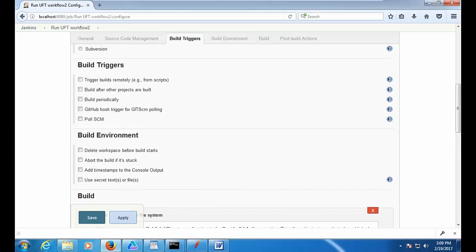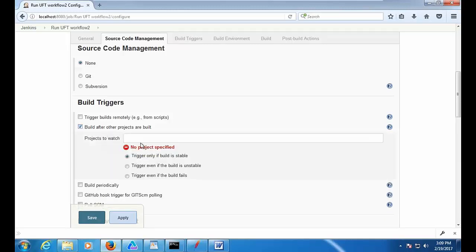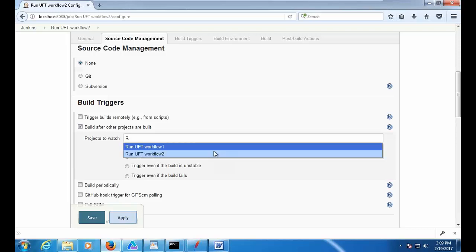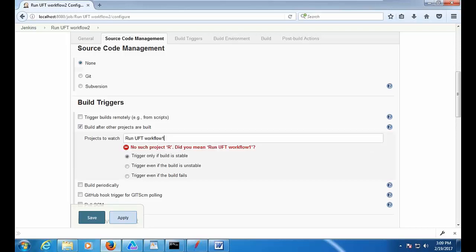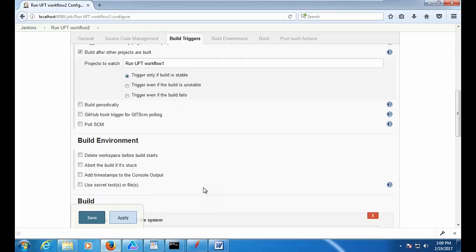You can also set build triggers here. You're going to set workflow 2 differently — what is this build trigger? You select Build after other projects are built. What you're saying is: whenever workflow 1 completes, then you want to start workflow 2. You want to make sure workflow 1 executes first, then you can do workflow 2. So you mention the dependency — build this particular job only after this project is built. Save it.